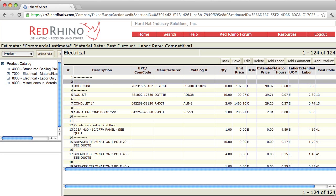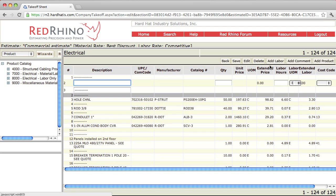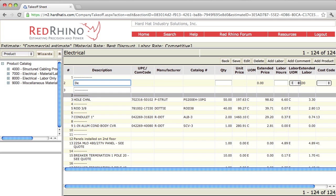So I go here and click the add labor button. Now, the use of the add labor button is for stuff like demo. If you have to estimate demolition or removing electrical items, you have to figure out how long it takes to do that and manually input it here. Let's say in this case that I want to demo a panel. So I'll just type in a description, demo panel.